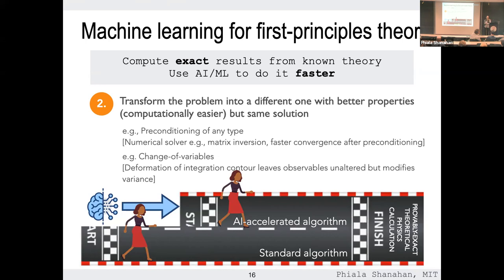In the context of QCD, you deform the path integral by transforming all the gauge fields so that you're deforming the integration contour. In lattice QCD, you take your sample of gauge fields, transform every single one via a map, and as long as you've constrained that map in the right way you'll still get the same answers for observables — you might just have less statistical fluctuation.